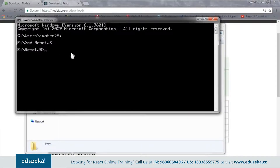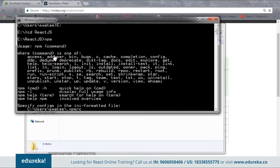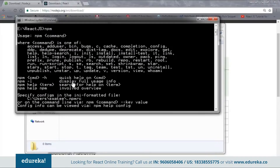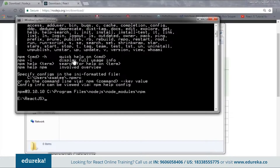Now you need to set up the npm environment. Just type the npm command and check whether npm is working or not. Here you can see that my npm is working. If you get this kind of message it means your npm is properly configured and is good to go. In case you don't get this message, you need to configure it again.